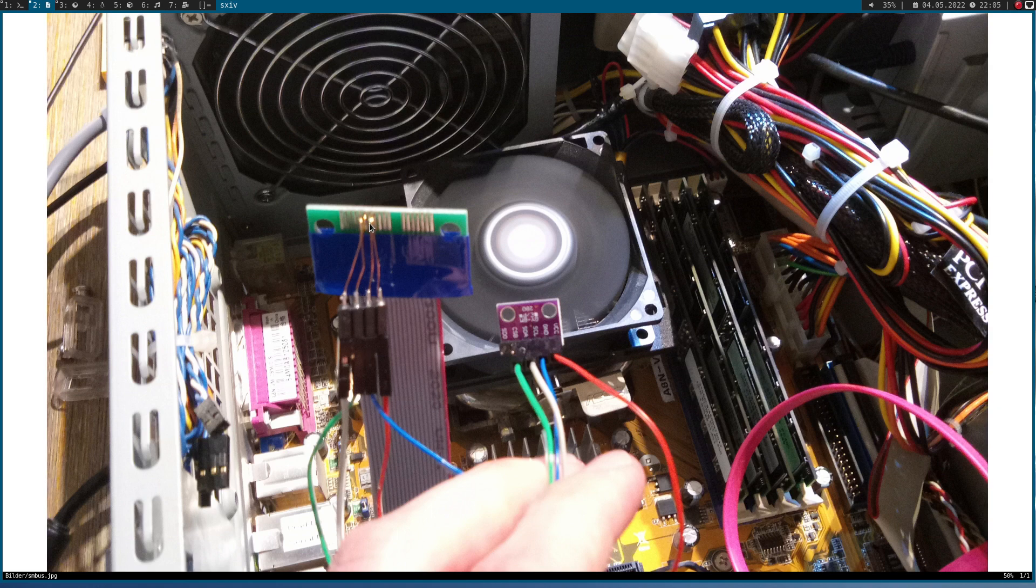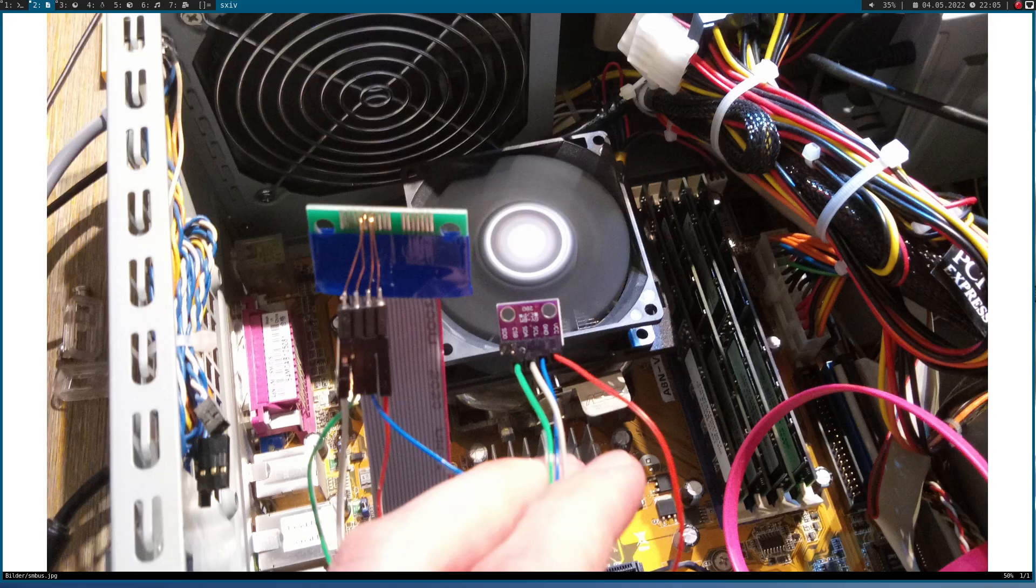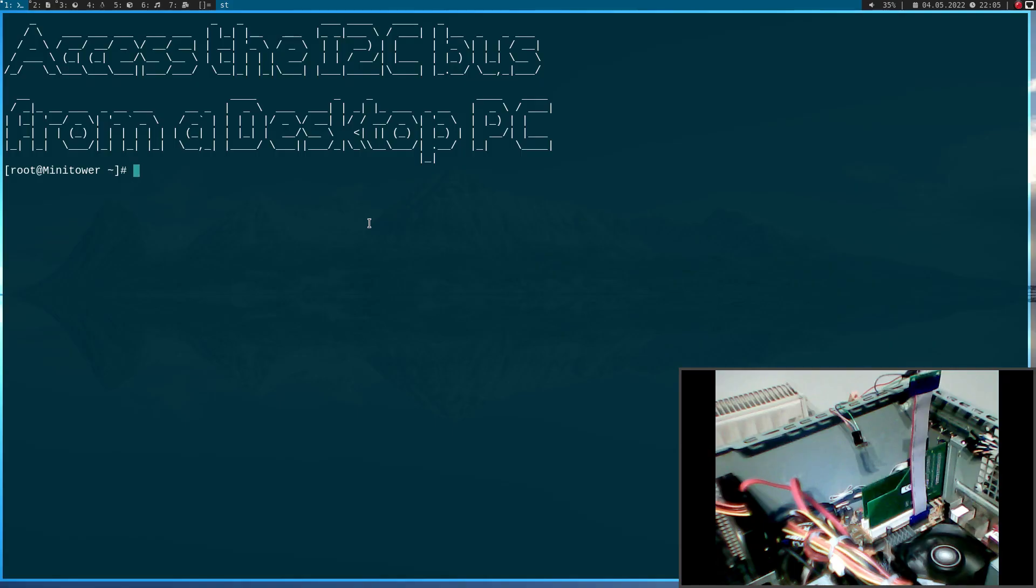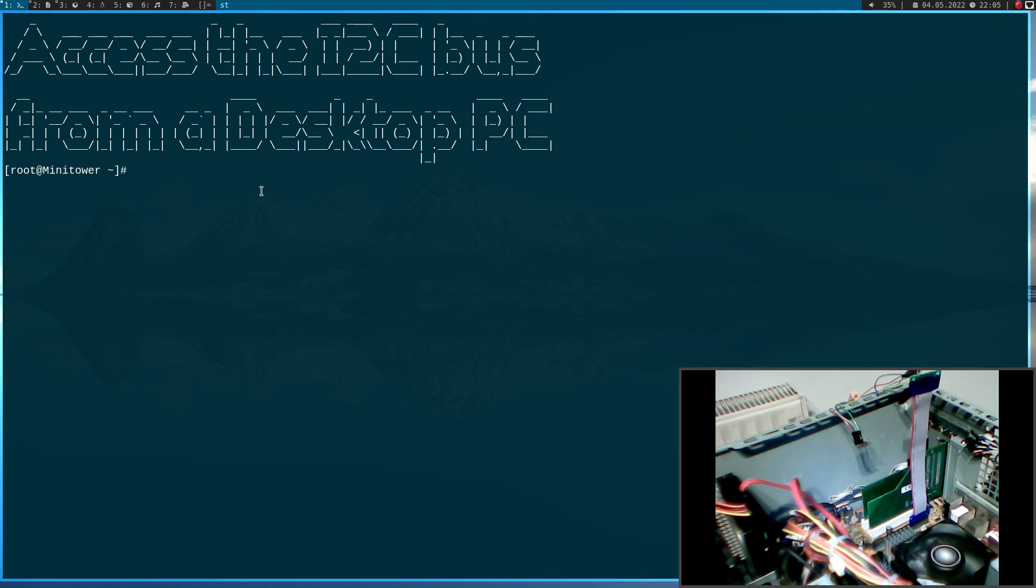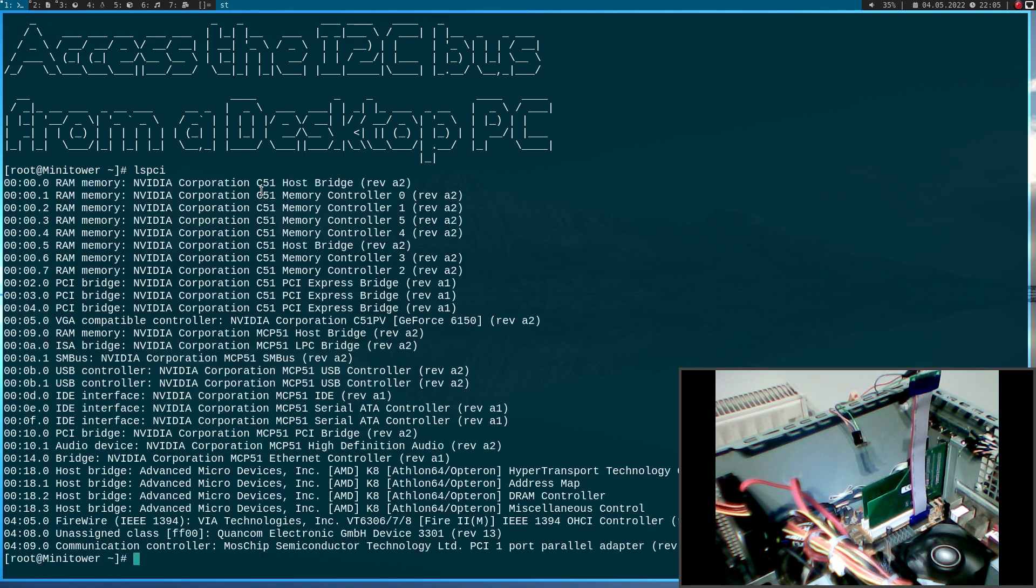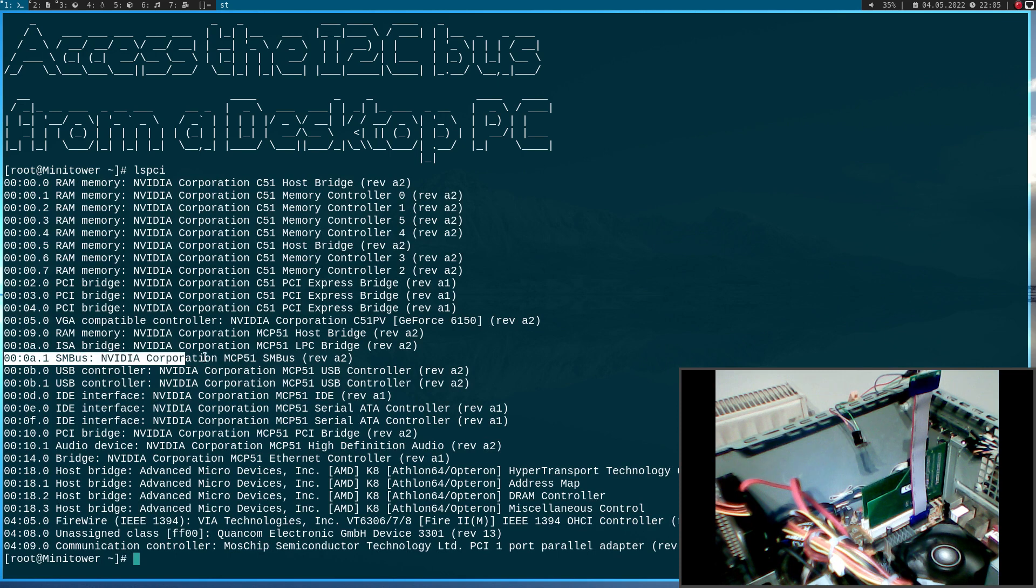Okay, so now, let's test it. For this purpose, I have connected to my PC here over SSH. And the first one we have to check is if our PC has an SMBus controller. So, let's run lspci. And here we can see this device here is our SMBus controller.